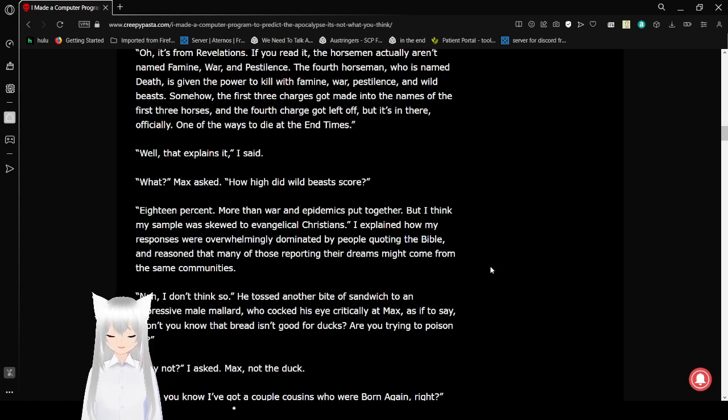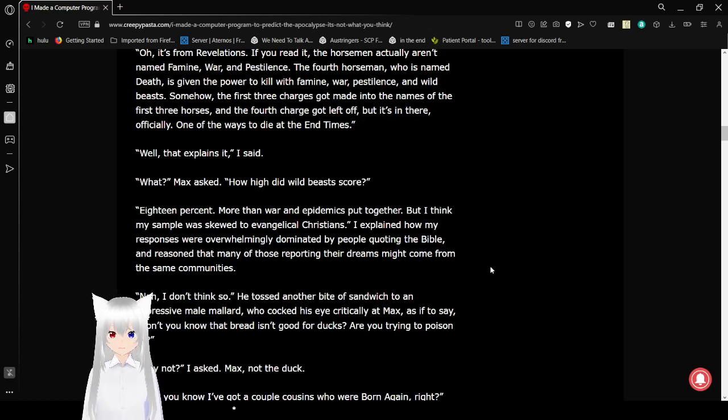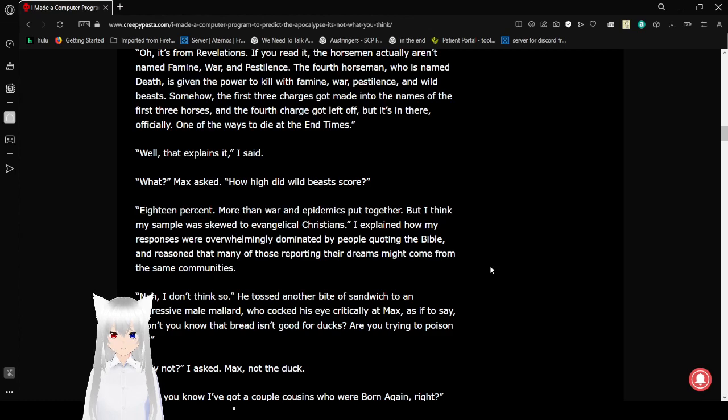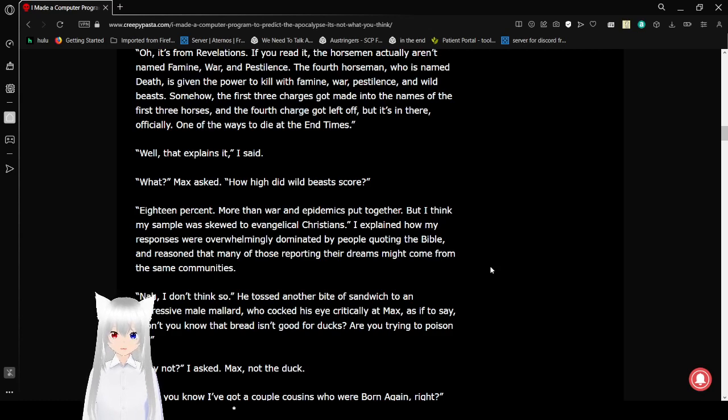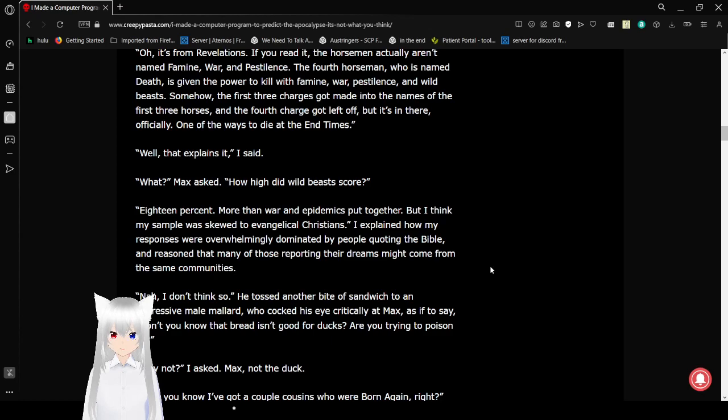Well, that explains it, I said. What? Max asks. How high did Wild Beasts score? 18%. More than war and epidemics put together. But I think my sample was skewed to Evangelical or Christians. I explained how my responses were overwhelmingly dominated by people quoting the Bible, reasoning that many of those reporting their dreams might come from the same communities.